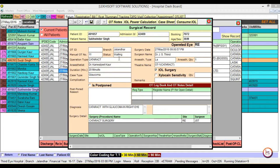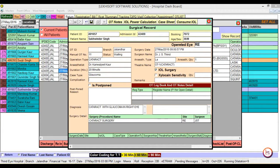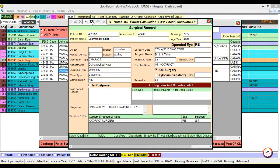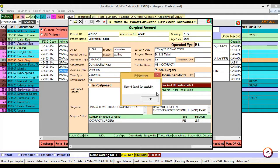Enter any complication, whether surgery is postponed, and any remarks. Then save it. The record has been created.